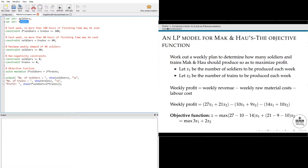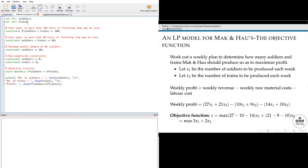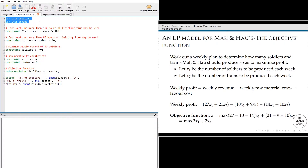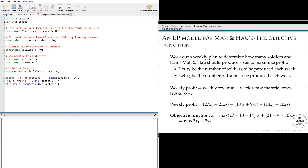You can see that I have that highlighted here in MiniZinc as variable integer soldiers, which is the number of soldiers to be produced each week, and variable integer trains. Basically what I'm doing is specifying a variable that can only take an integer value. There are a few different ways to do this, but for simplicity I've done it this way — in the next model I will have done things a little differently.